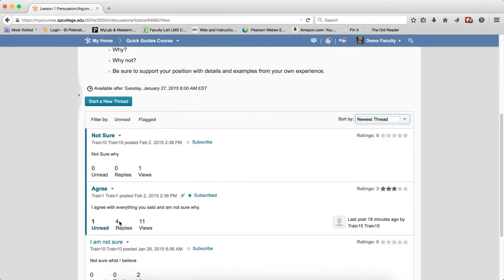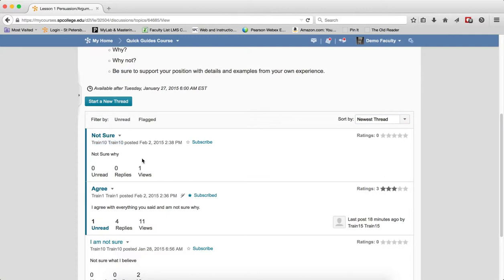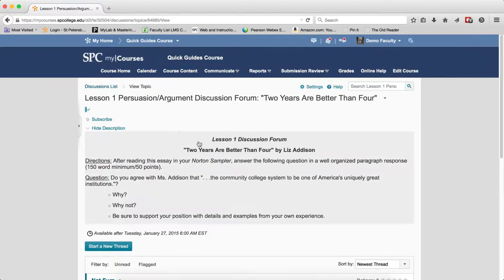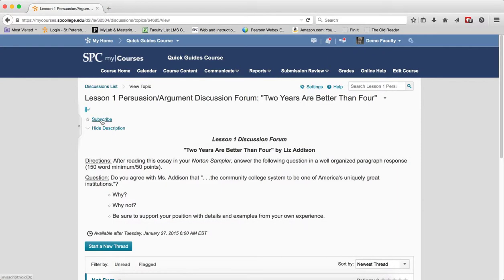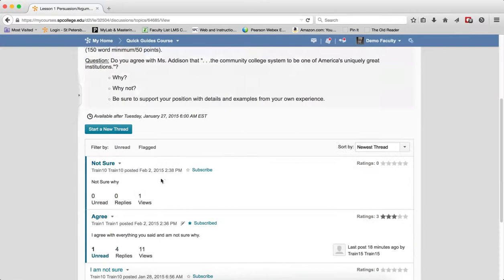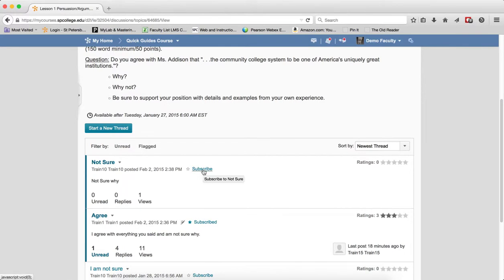Now within each thread there's a number of things where important information is provided. Underneath the thread you'll see, for example, the name of the student who started the thread and when that thread was posted. Next to that you're going to have a subscribe and unsubscribe link. Clicking on this allows you to subscribe and unsubscribe to the thread. So not only can you subscribe to a topic which would allow all the threads to be subscribed, you can subscribe to individual threads also.